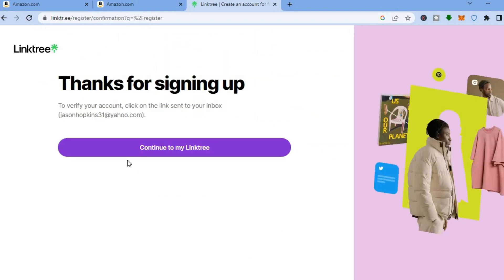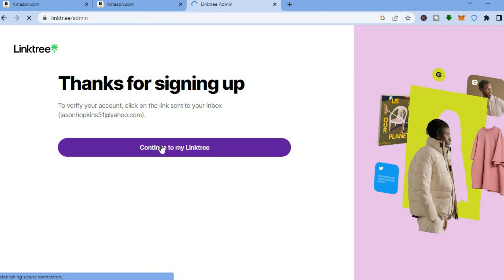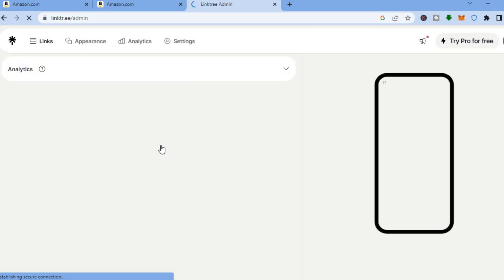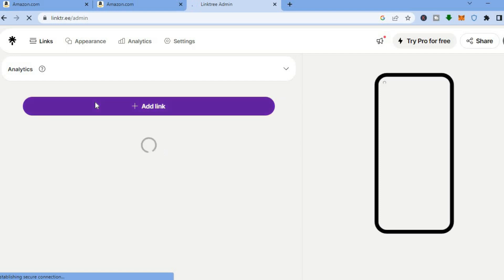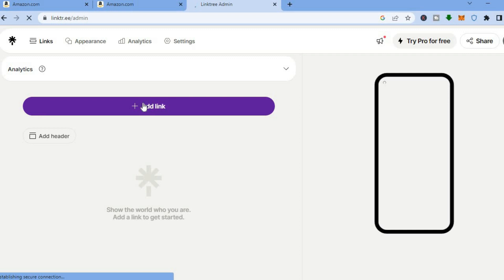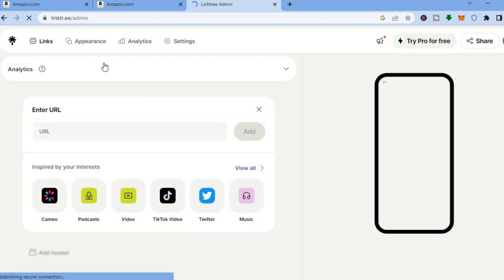After that, you'll see a message to verify your account — click on the link that was sent to your inbox. Go into your inbox and tap on 'Continue to Linktree'. You'll be redirected to the dashboard where we can start editing how our Linktree link will look. Tap on 'Add Link'.